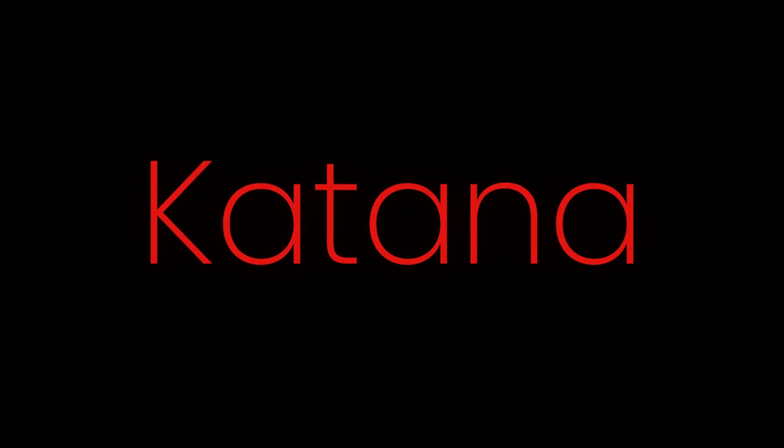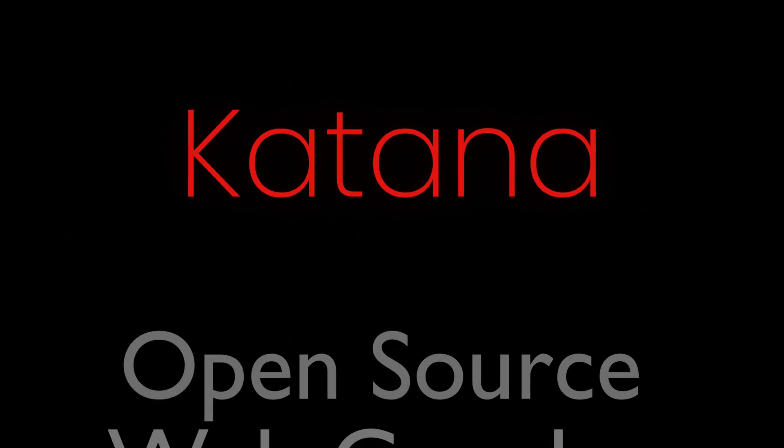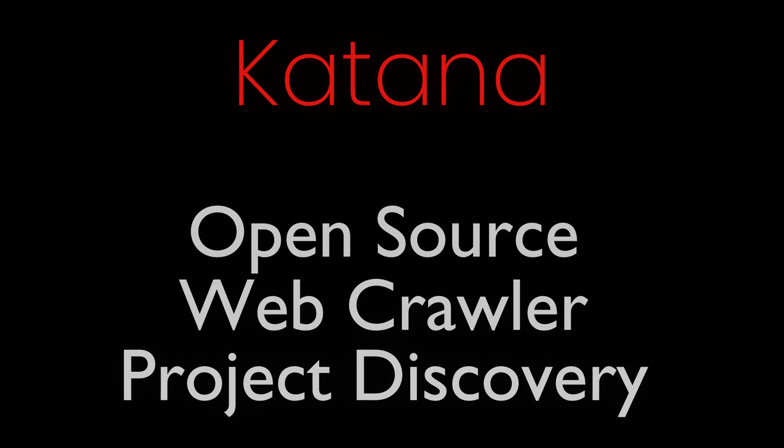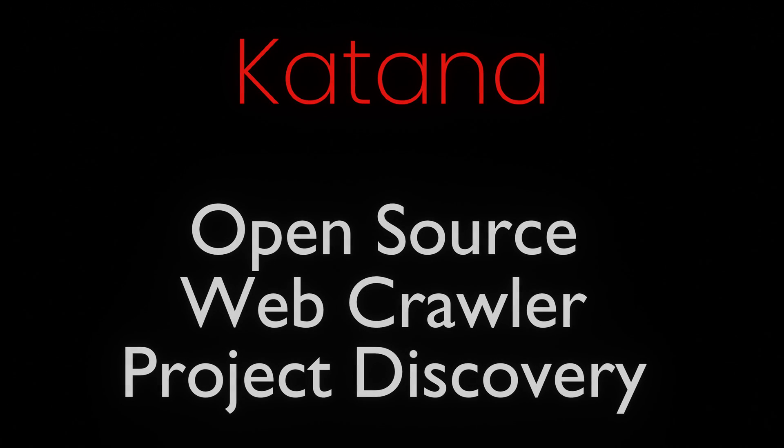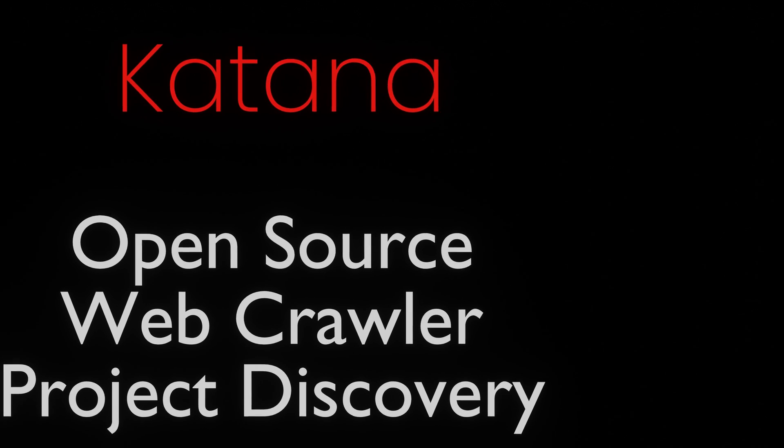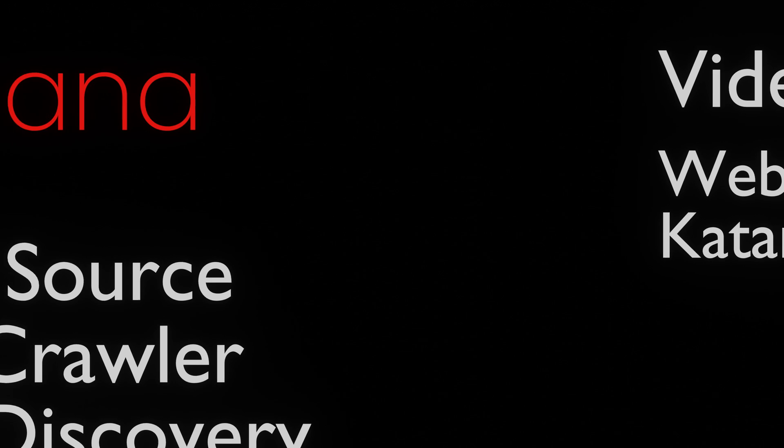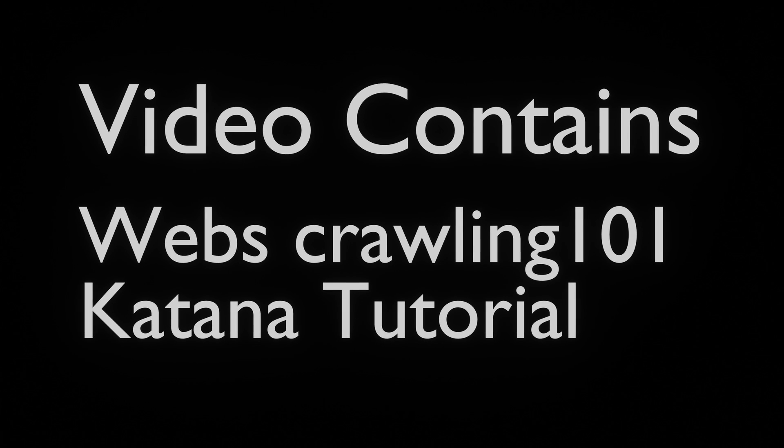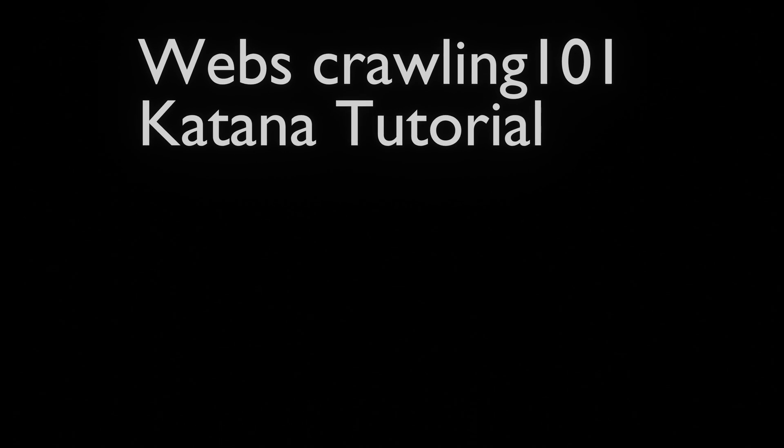Today we will take a look at Katana, an open source web application crawler created by Project Discovery. In this tutorial, we will show you how to use Katana, allowing you to unveil hidden assets, identify vulnerabilities, and safeguard your web applications from the ever-lurking threats of a digital world.